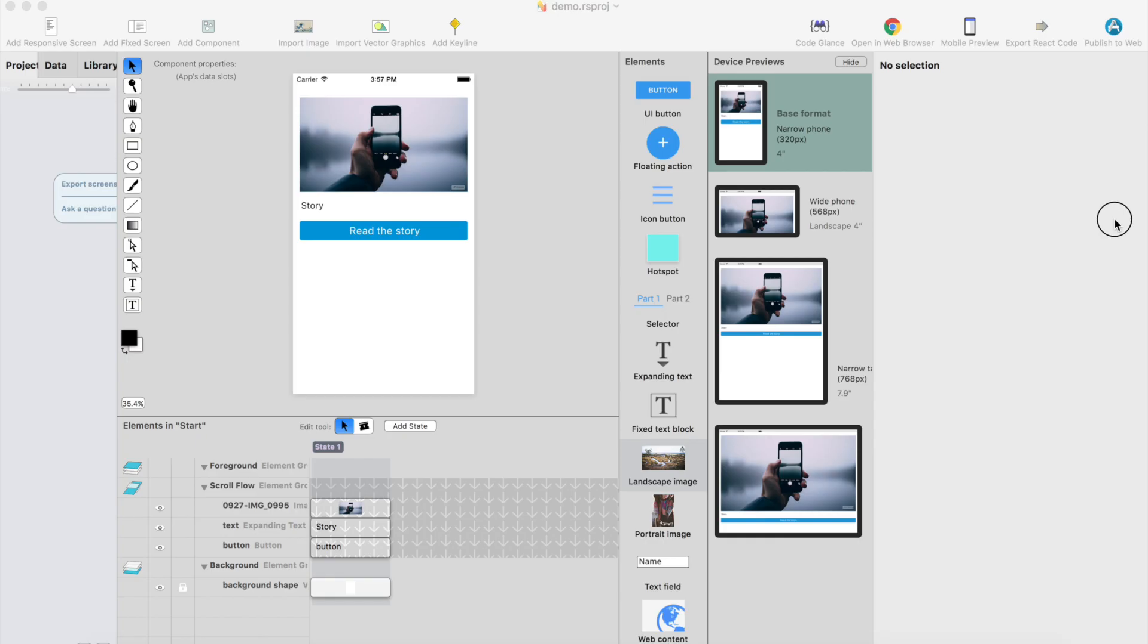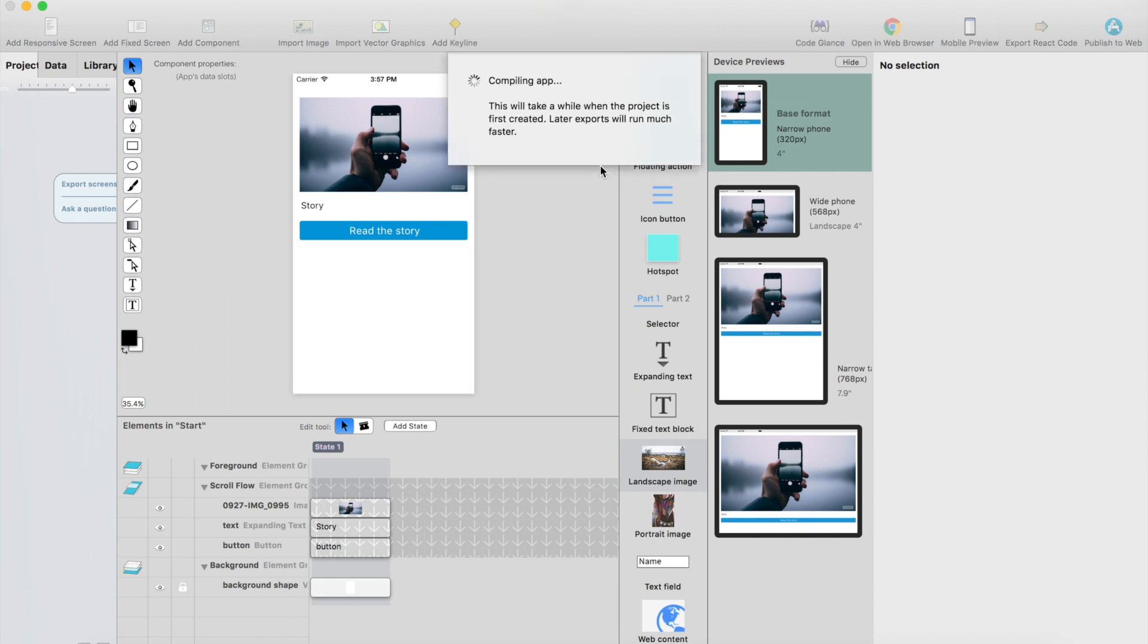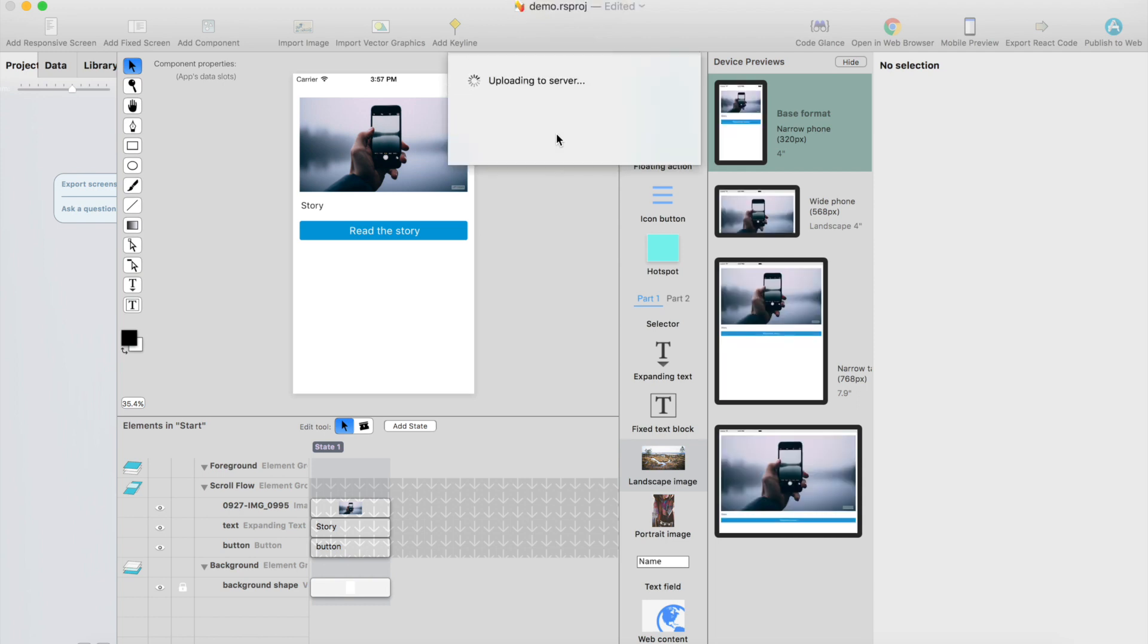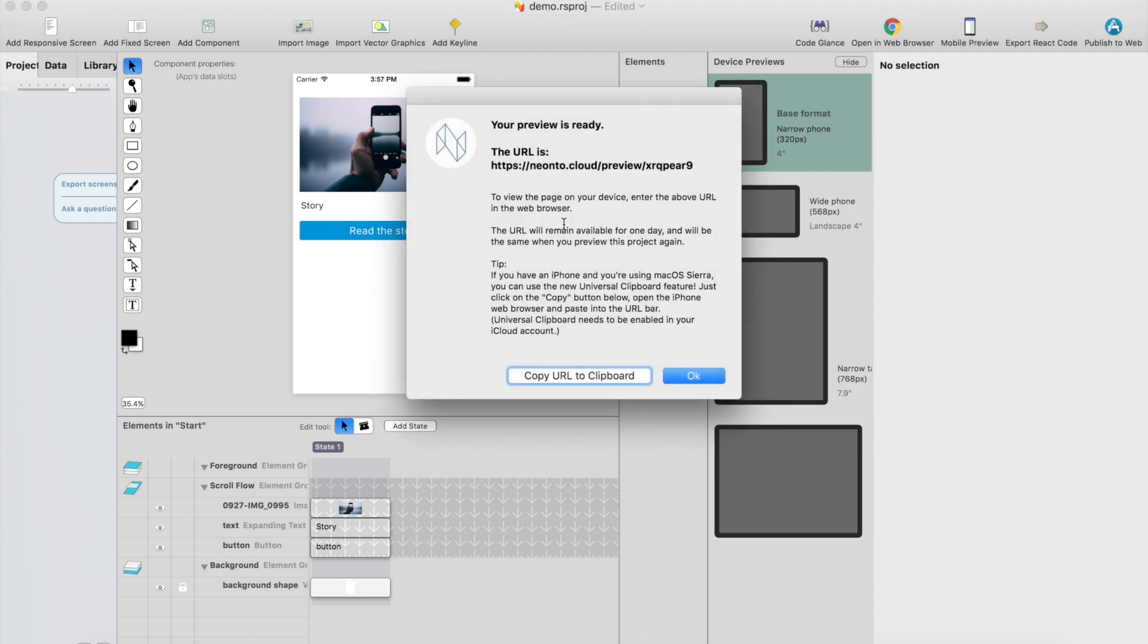And then we can just use the mobile preview button just for exporting this and sending it to the cloud so you get a real link and you can test it with any device. It takes a while. And here's the URL for it. You can just copy and paste it and then use it on my phone or tablet.